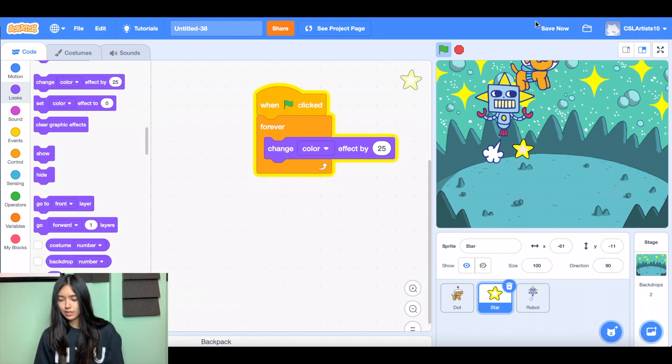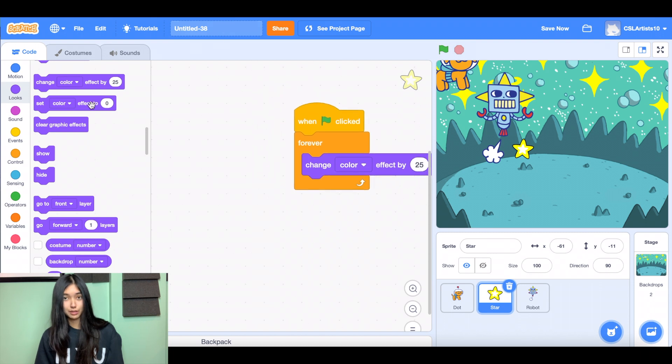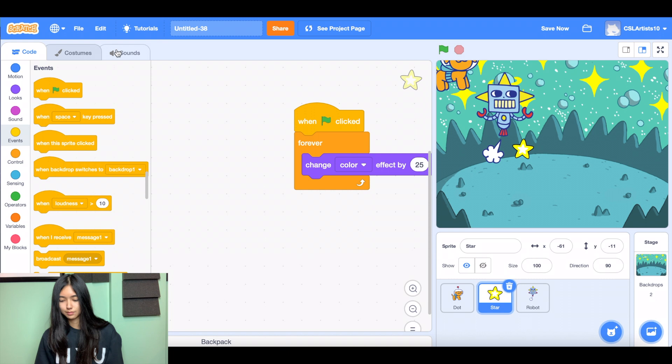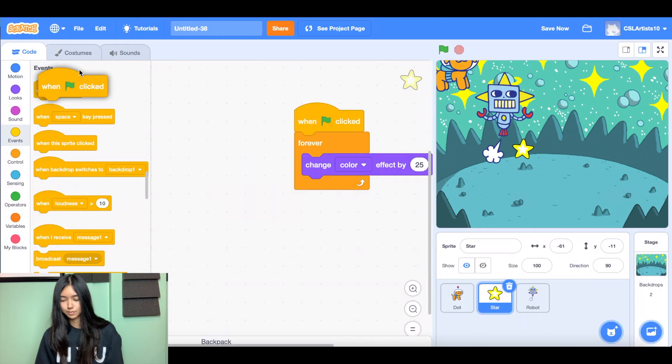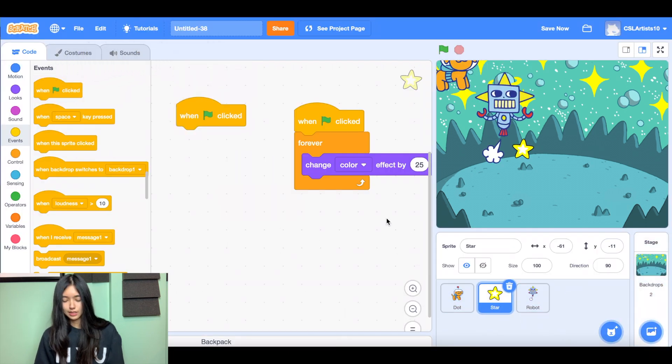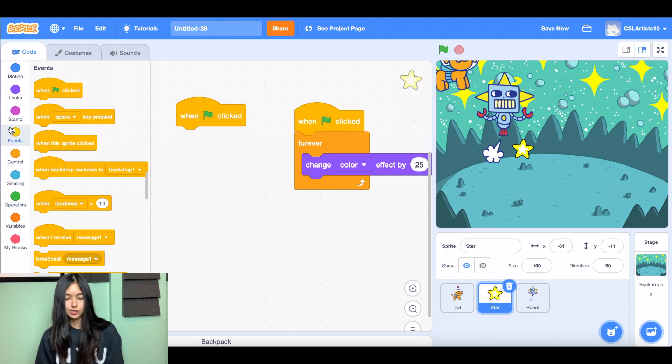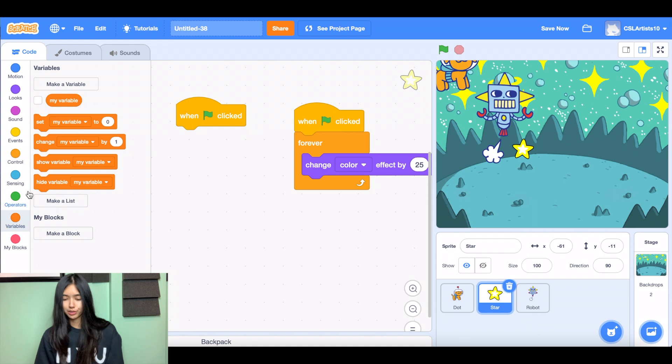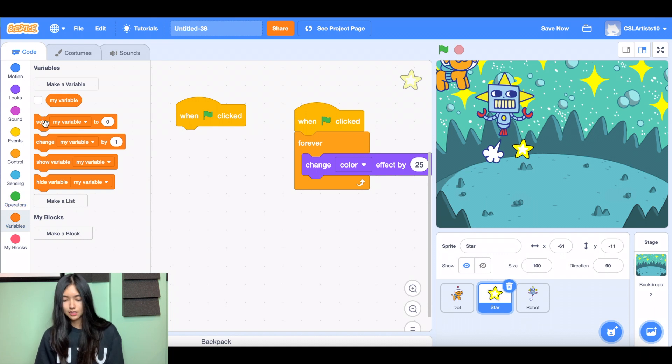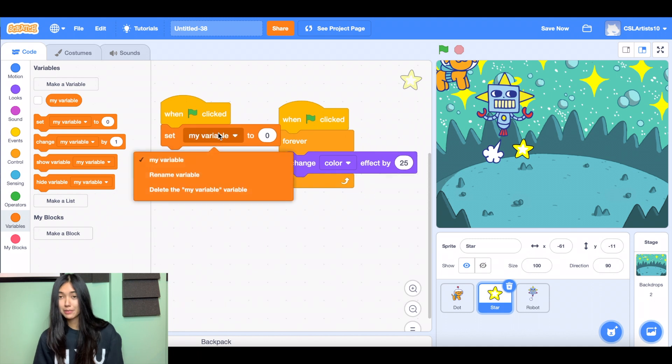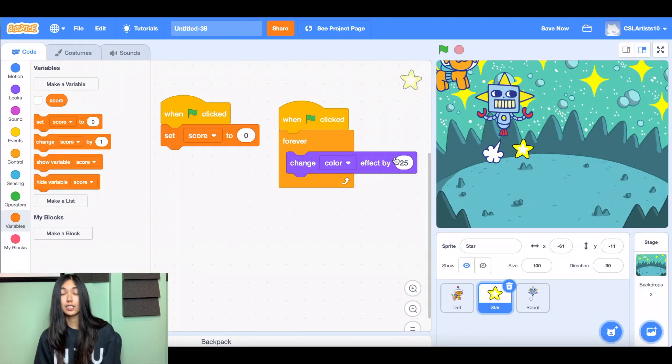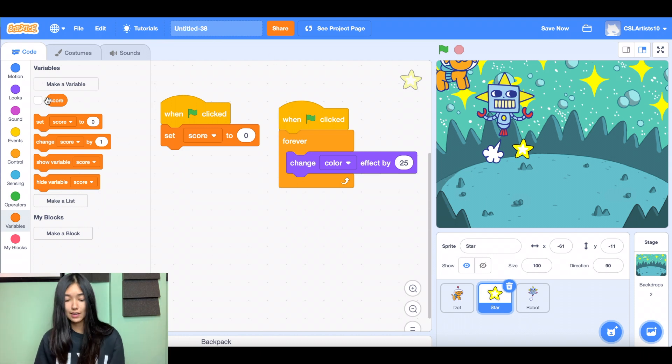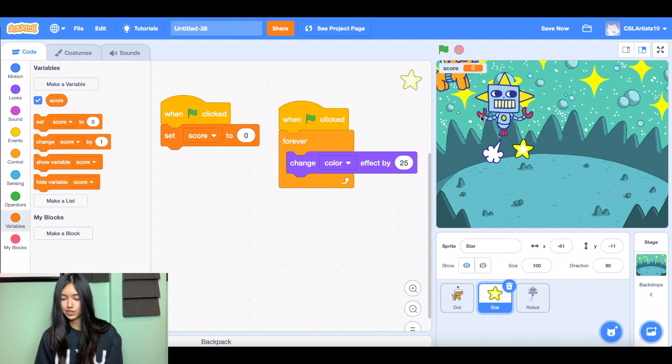To do this, we're going to grab another when green flag clicked. And we're going to go down to variables next. So it's the orange circle. And we're going to add a score feature to our game. So I'm going to grab set my variable to zero. And we're going to rename this variable score. And let's make sure it appears on our screen by checking the checkbox on the left hand side of our screen next to the score variable. And we should see it pop up on our stage here.